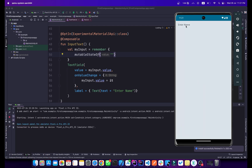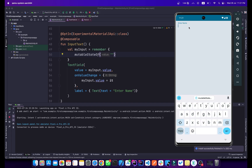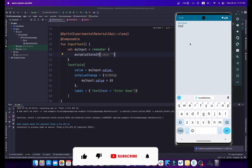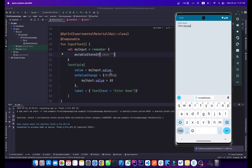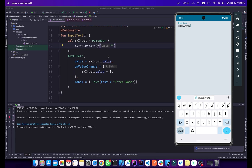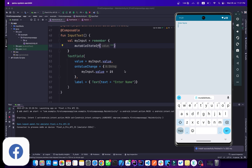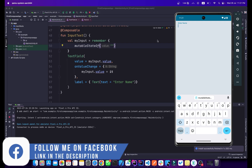Now as you can see, we don't have a default value because the starting value is an empty string. If I type 'Coding Exist' here, we can type and change the text freely. I can also type my name 'Halal Ahmad' and it updates correctly. That's how we use TextField in Jetpack Compose to get user input.